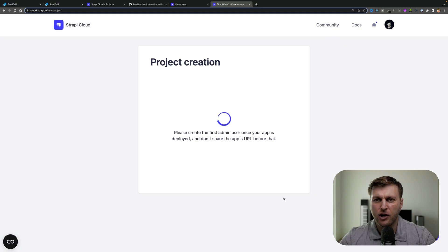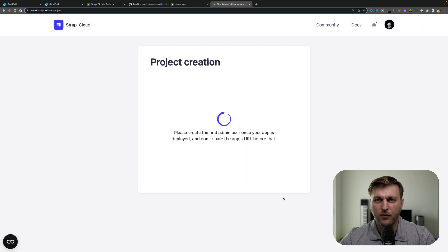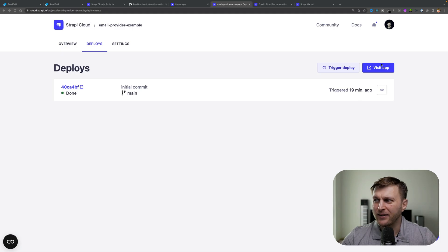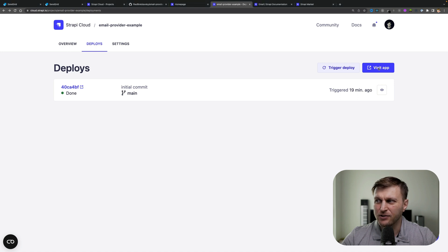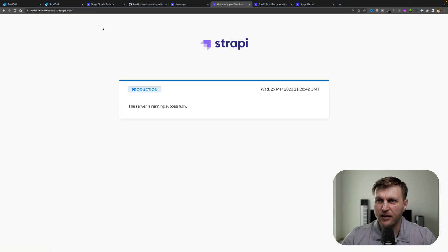This is going to start our project deployment process. We'll be back once it's finished. Once our deployment is complete, we could go and click the visit app button to see our application.